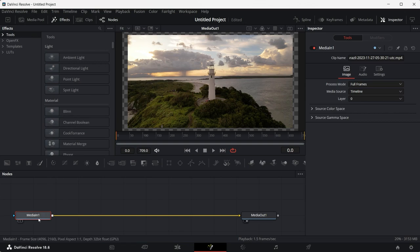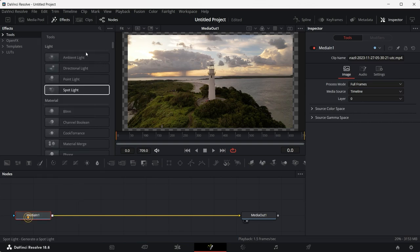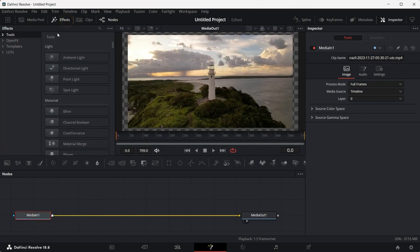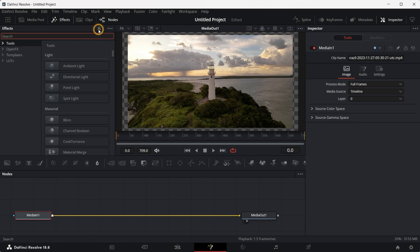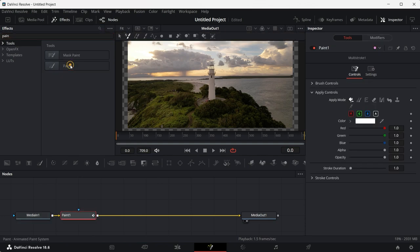Once you have clicked on fusion, select media in one and click on effects under here, search for paint. This is the tool that we'll be using.